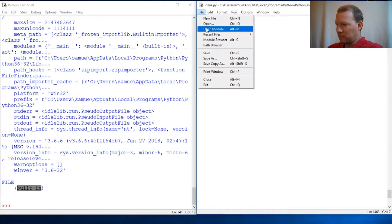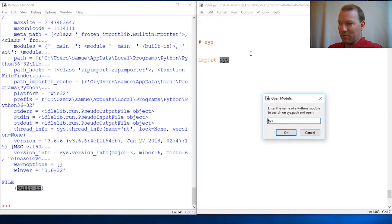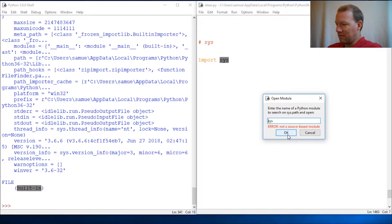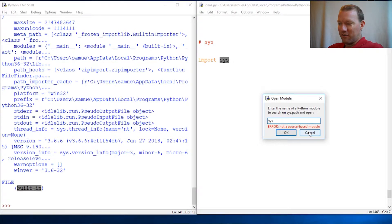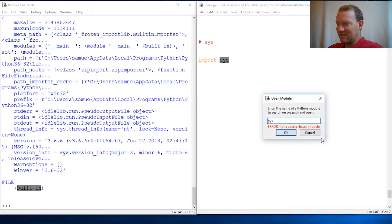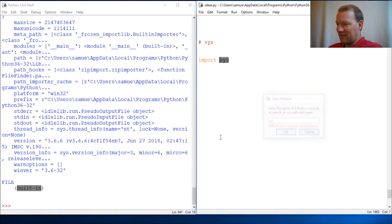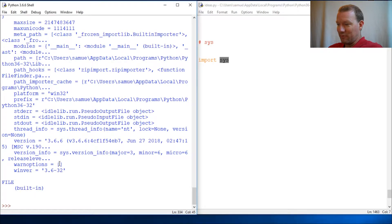This we haven't seen before because all the other modules we can actually come up here and say open module. Let's check this out - air source base module.